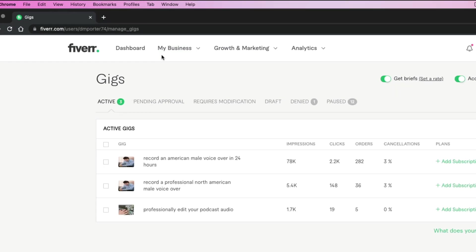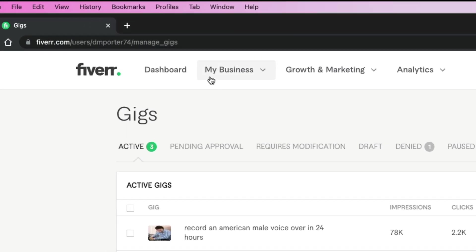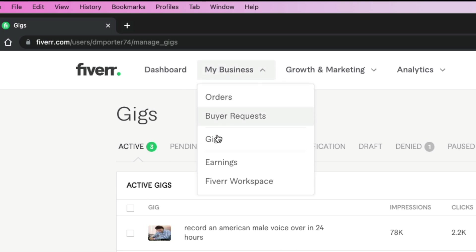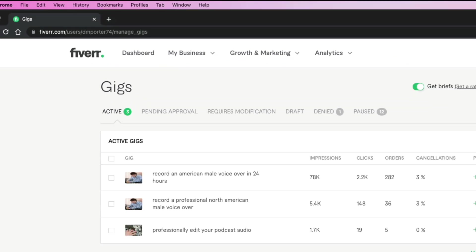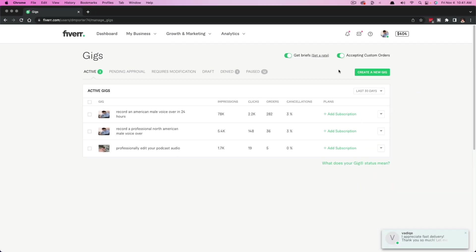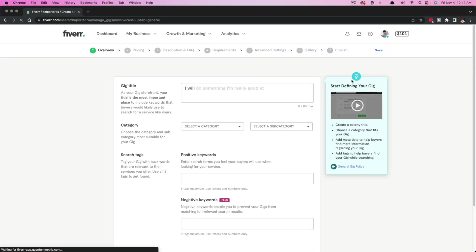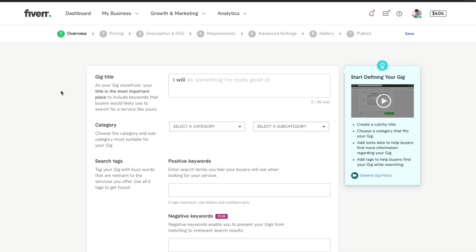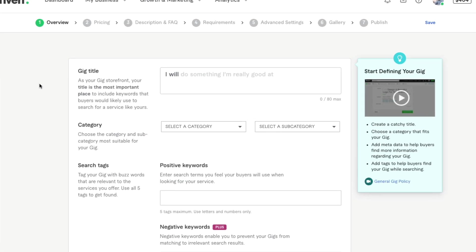Once you've created your seller profile, you'll be able to see your dashboard and the dropdown that says my business. If we go to my business and then go to gigs right here, you won't see anything here. But if you go to the green button on this page that says create a new gig, this will take you to the page that we're wanting to get to. There are about six or seven steps in the process, and I'm going to walk you through each and every one of them.